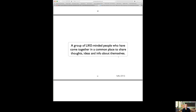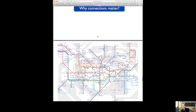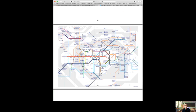Now let's try to define social networks. The simplest definition is: a group of like-minded people who have come together in a common place to share thoughts, ideas, and information about themselves. It is what connects people, and that same shared interest is what makes the world run — whether it's people who share political views, hobbies, or professional goals. That same interest is what connects people and helps the world go around.